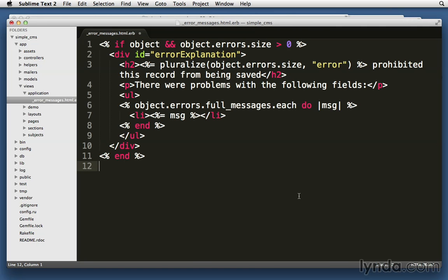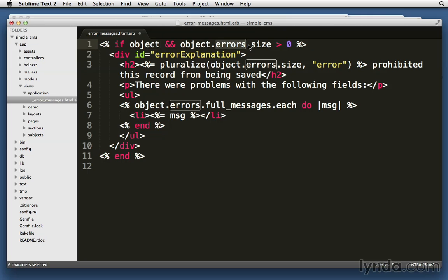You can pause the movie if you want to copy this down. The HTML starts with an if statement. If it has an object, and if the object.errors.size is greater than zero. So if we do have some errors on this object, then we'll display this object error HTML.